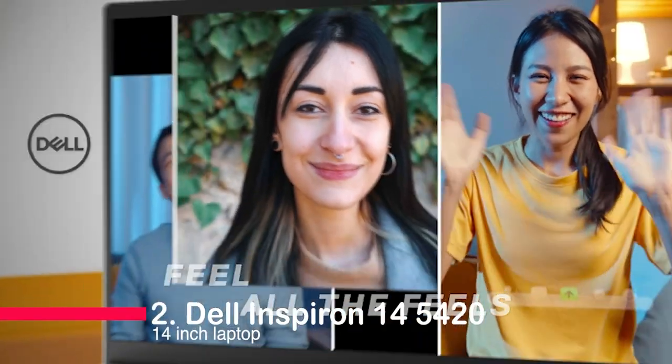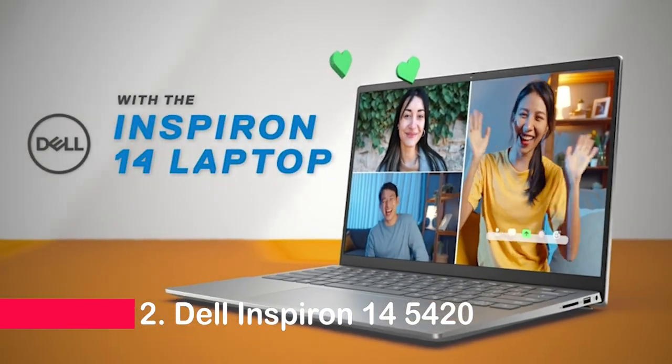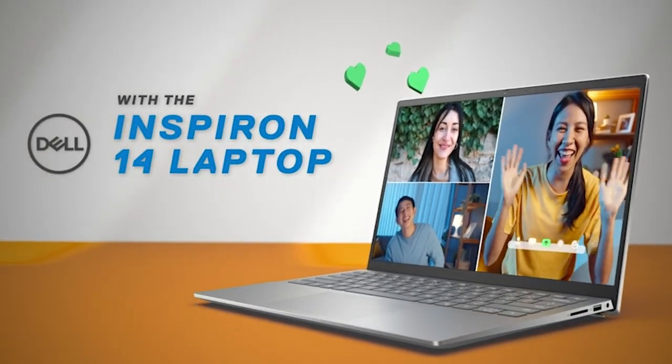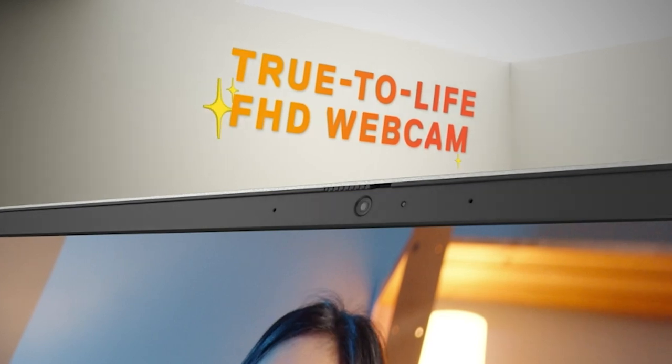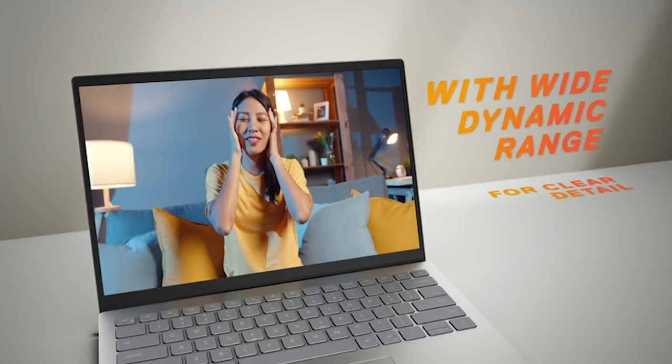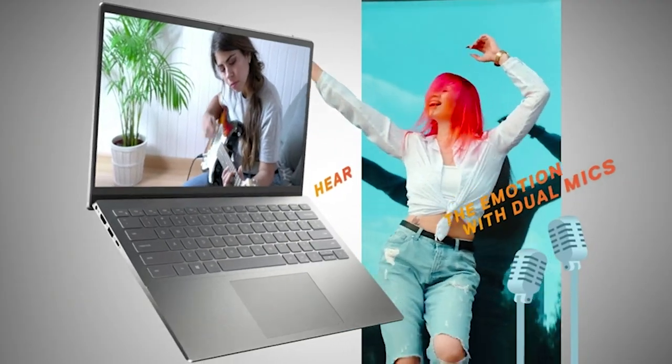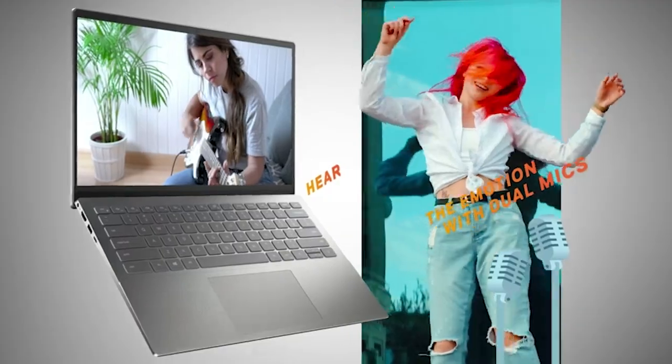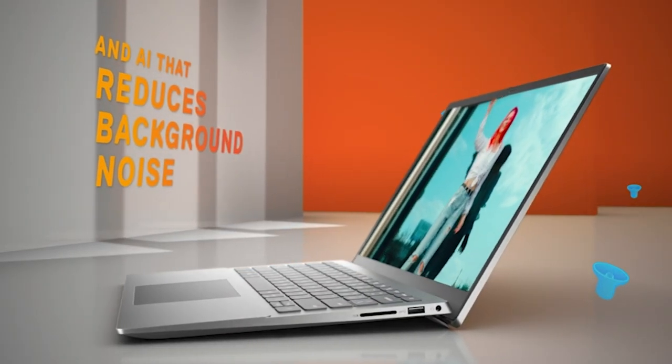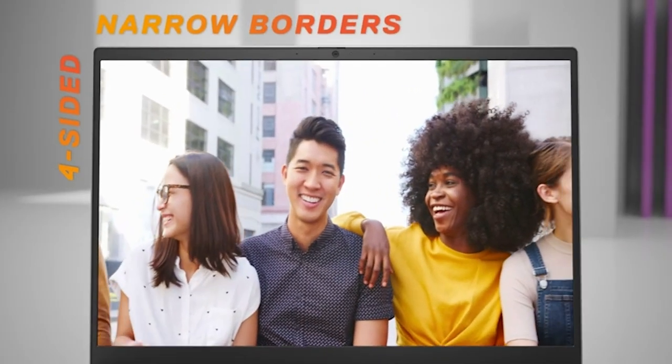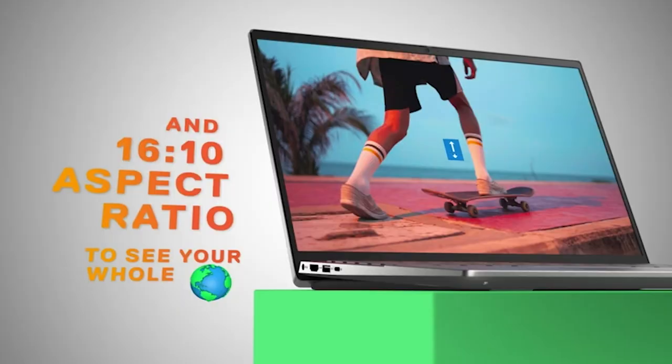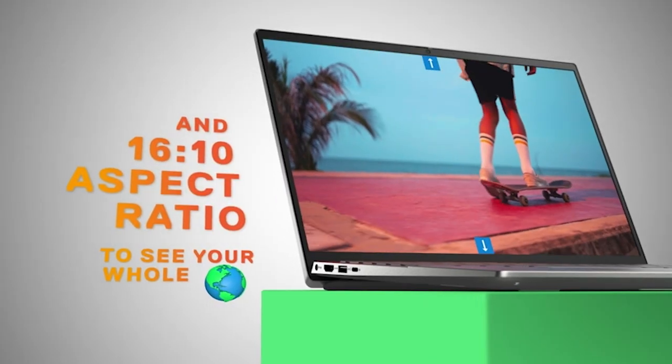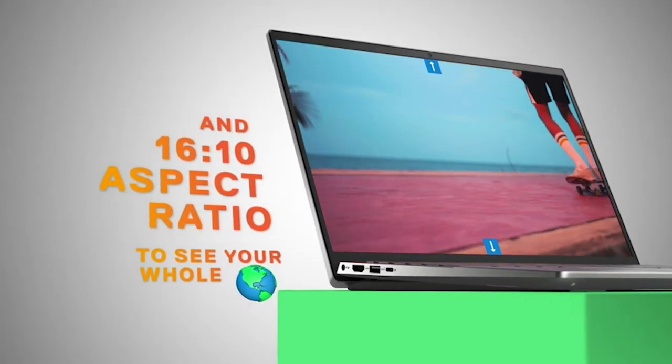Number 2. Dell Inspiron 14 5420 14-inch Laptop. The Dell Inspiron 14 5420 14-inch Laptop is an amazing device for students. The 2.2K anti-glare narrow border 300-nit WVA display with comfort view plus support makes for a beautiful screen, perfect for studying and watching movies.